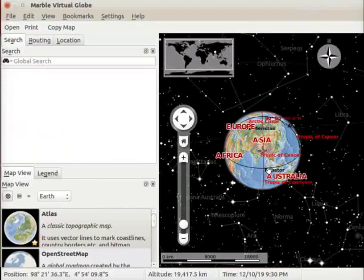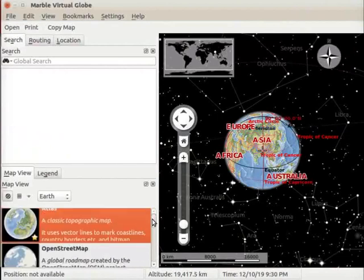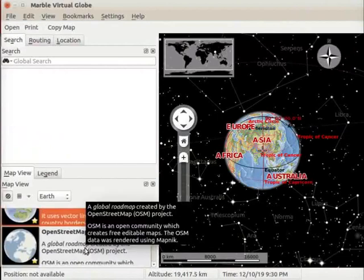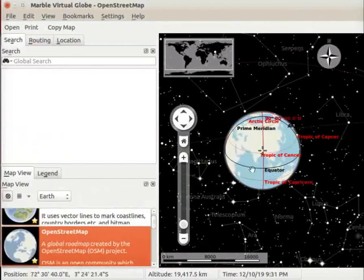I have opened the Marble interface. We will show the route maps using the OpenStreetMap view. Go to the map view and select OpenStreetMap. OpenStreetMap opens on the interface.